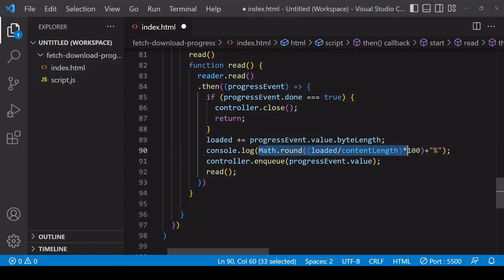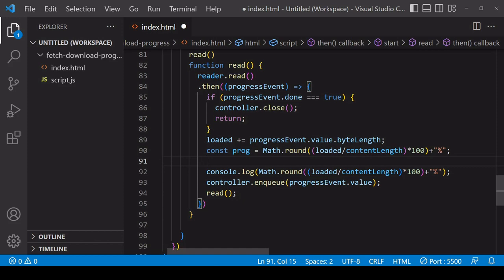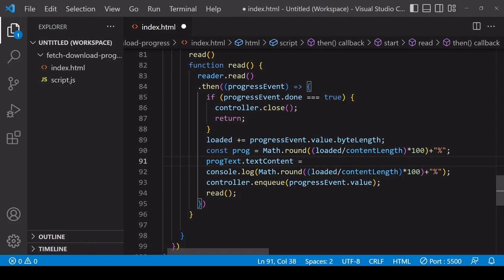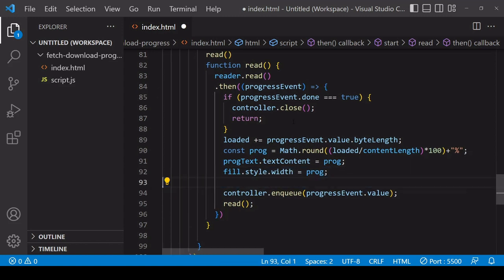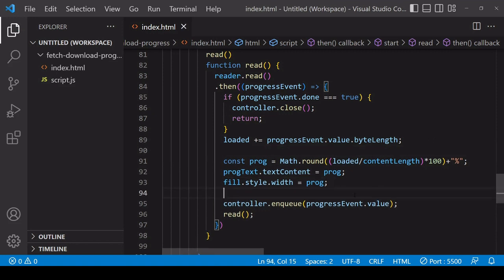Now that I've selected these two elements, I'm going to manipulate them using the progress event object. Instead of logging the percentage complete to the console, I'm going to store it in a variable called prog. I'll set progressText.textContent to the value of prog — that's nice and easy. For the fill, I'll set the width style to prog, which CSS accepts as a percentage string. I can delete the console.log now.